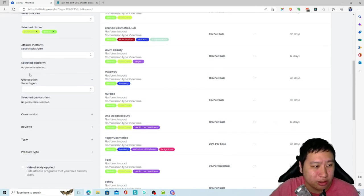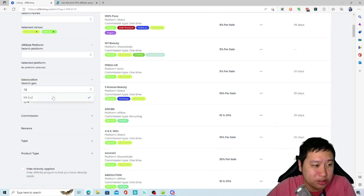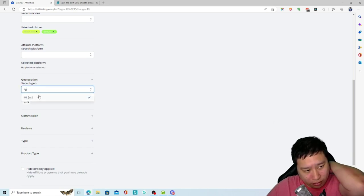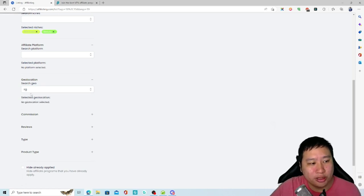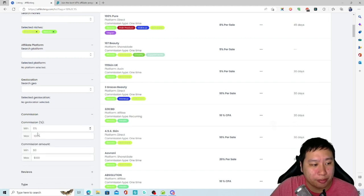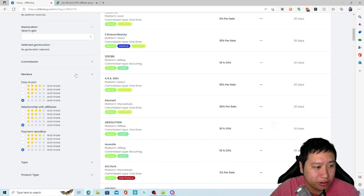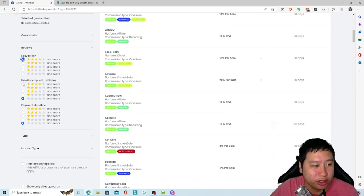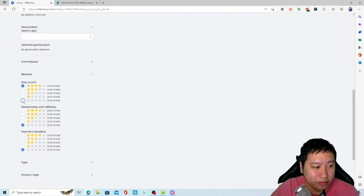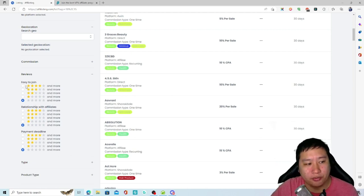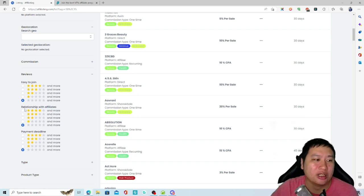You can also filter by geo-location — for example, Singapore. However, I don't think they are very strong with the geo-location feature at the moment, because they should include global programs under that filter too. Next, you can set the commission amount, and then there are review filters that tell you what affiliates think about programs — things like how easy it is to join — but there isn't a lot of information on this at the moment, so they need to beef this up.